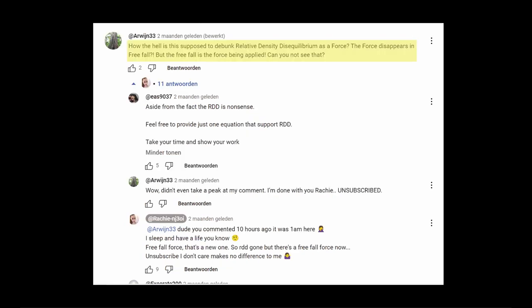And to top it off, there is Aarwijn, my sorry fellow countryman. How the hell is this supposed to debunk relative density disequilibrium as a force? The force disappears in freefall, but the freefall is the force being applied. Can you not see that? Thus introducing freefall as a force.